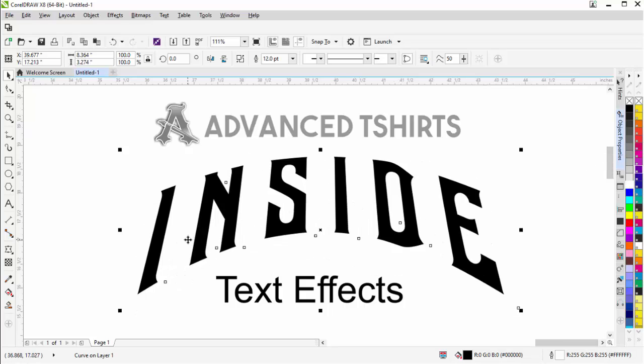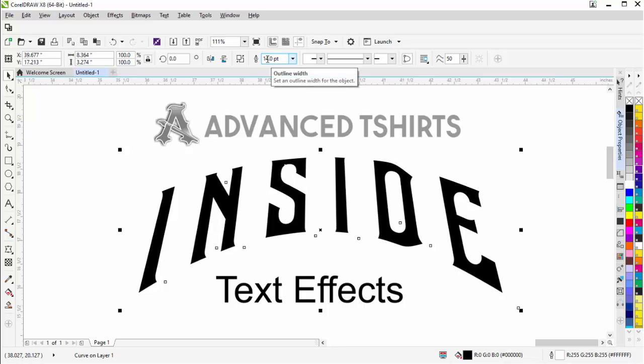You can see we've got this black set up as being thinner. I'm actually going to go ahead and change this to 14. I'll just put a 4 here and hit enter. Make that just a little bit thinner.